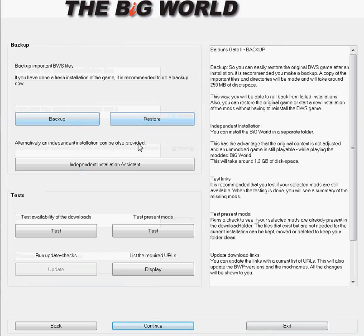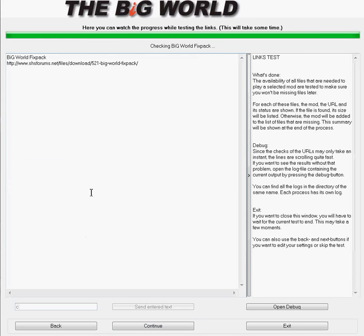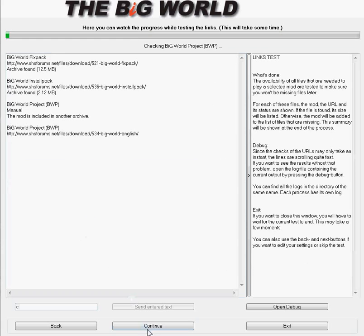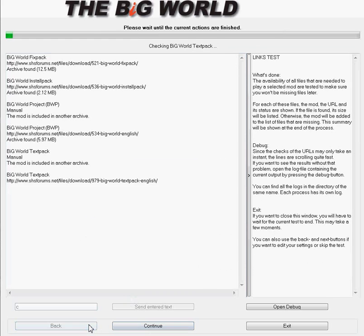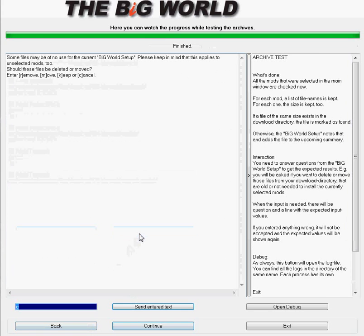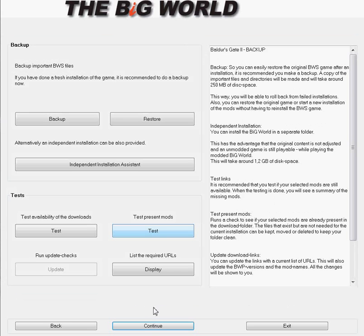Up here you can back up your game install. Here is where you would test your mod download availability, so it'll go onto the internet and find out where it can find what it needs. This is where you test any mods currently present on your system. And if there's nothing there, you should test it just so it knows. I'm canceling it because I don't want to mess up my current install.